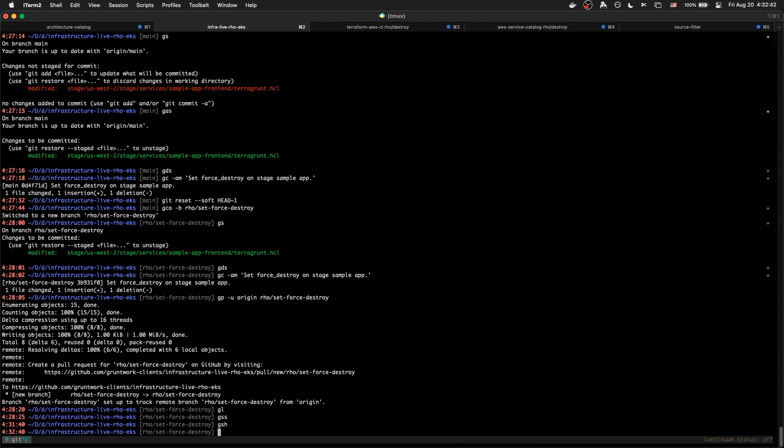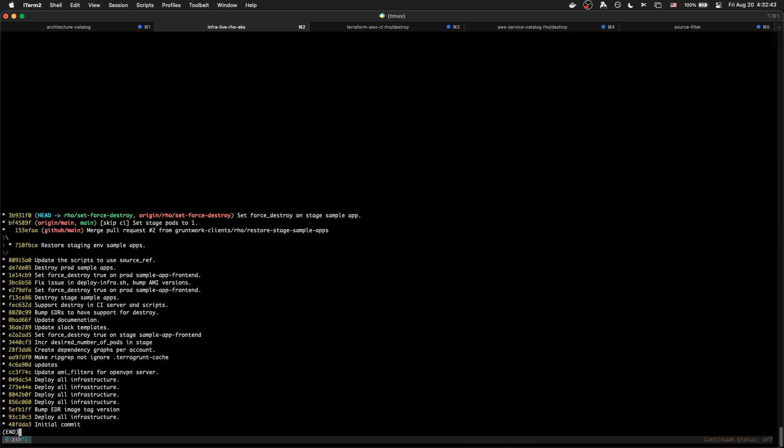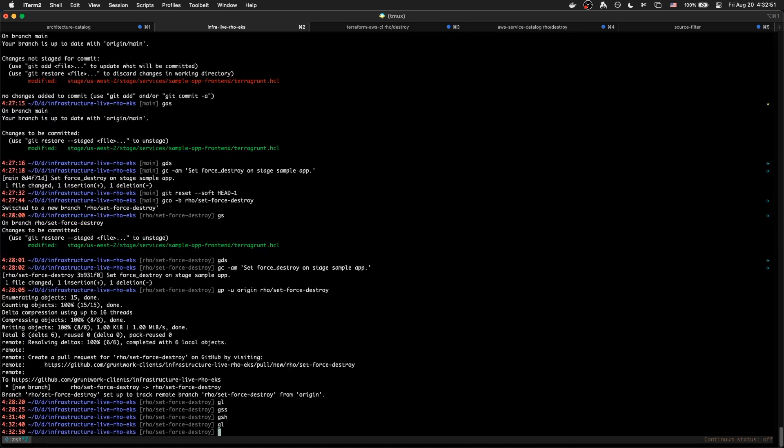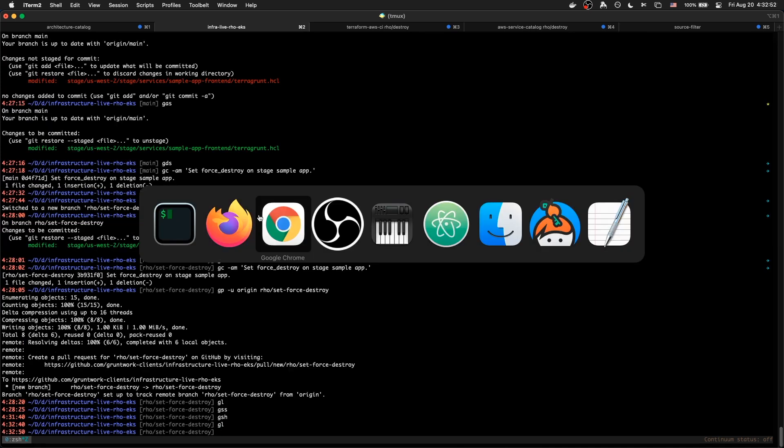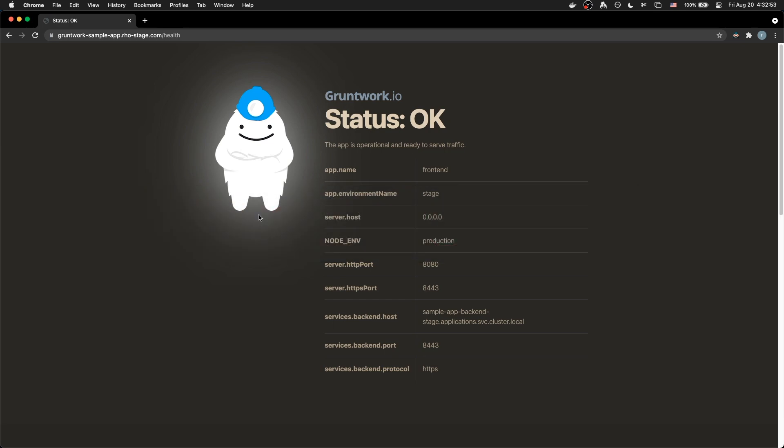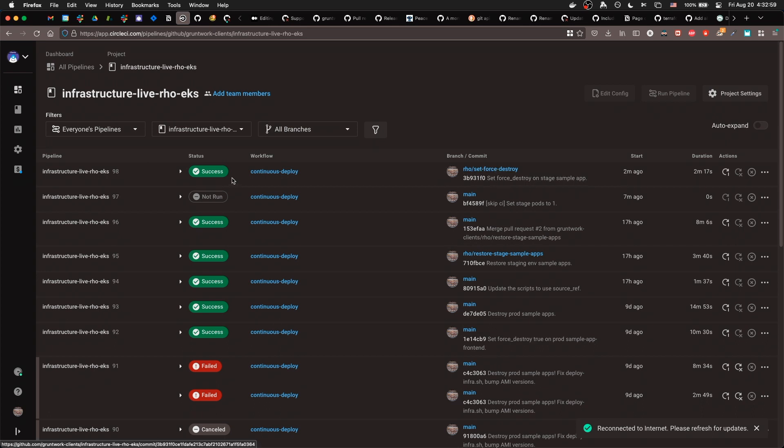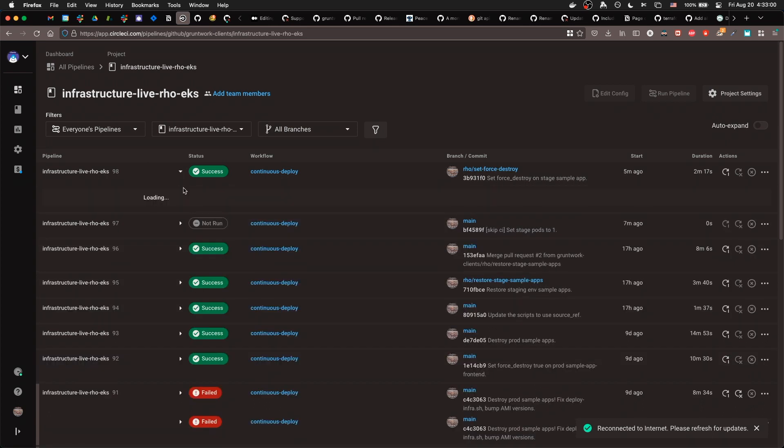If you do not have this flag in your Terragrunt HCL because it was recently added as of this video, you'll just need to add it yourself manually and set it to true. And I pushed that up to this branch so you can see my branch history. So I am off of main, created a new branch, and there it is. And I've also just recently run the job.